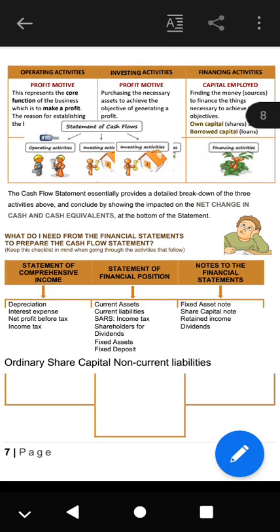From the notes we need the fixed asset note, share capital note, retained income and dividends, ordinary share capital, and non-current liabilities. These items indicate the structure of the cash flow statement and where most of the information comes from to prepare it. That is all for now — I'll see you again in the next video, still on the cash flow. Thank you.